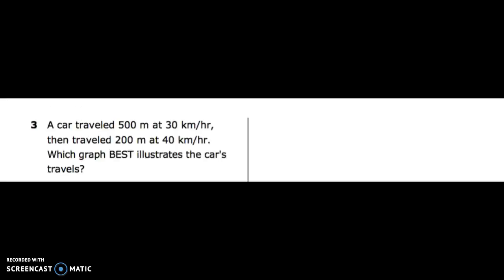Number three: a car traveled 500 meters at 30 kilometers an hour, then traveled 200 meters at 40 kilometers per hour. Which graph best illustrates the car's travels?